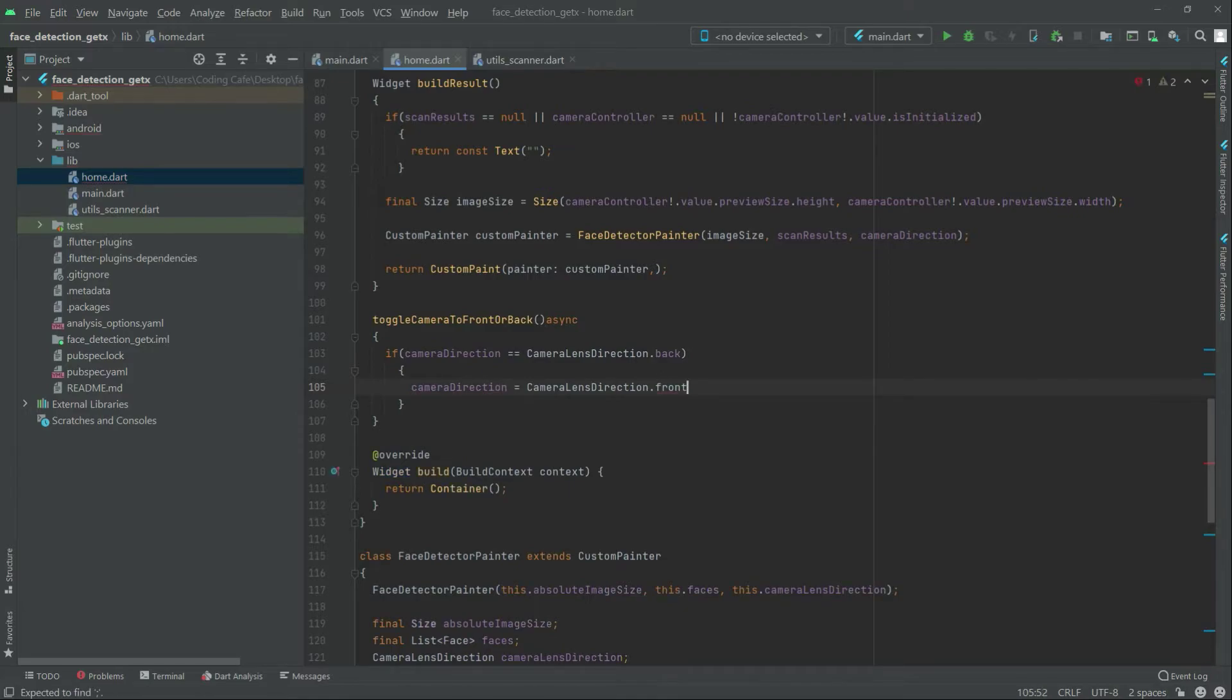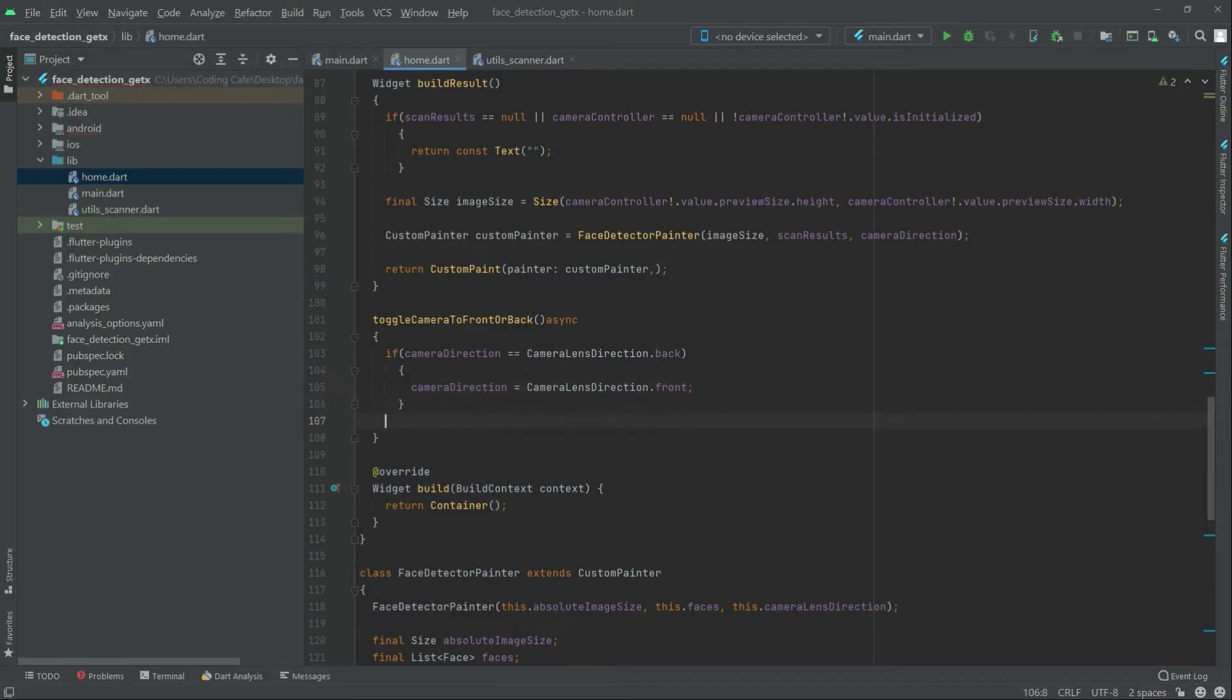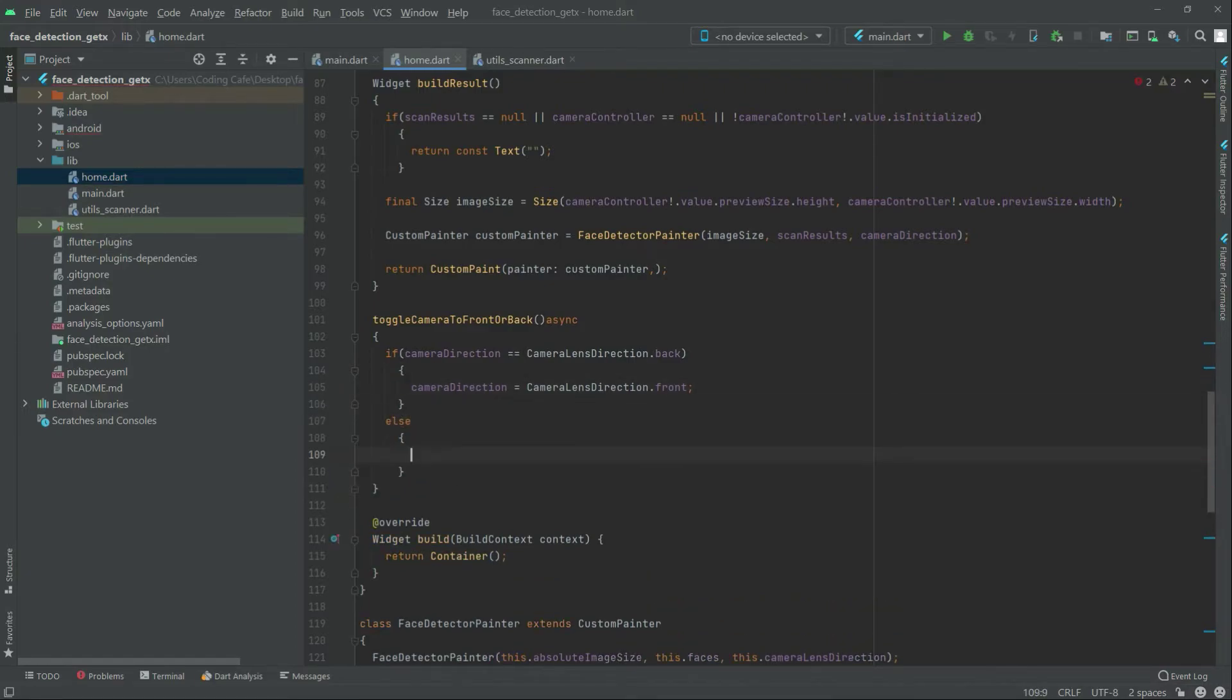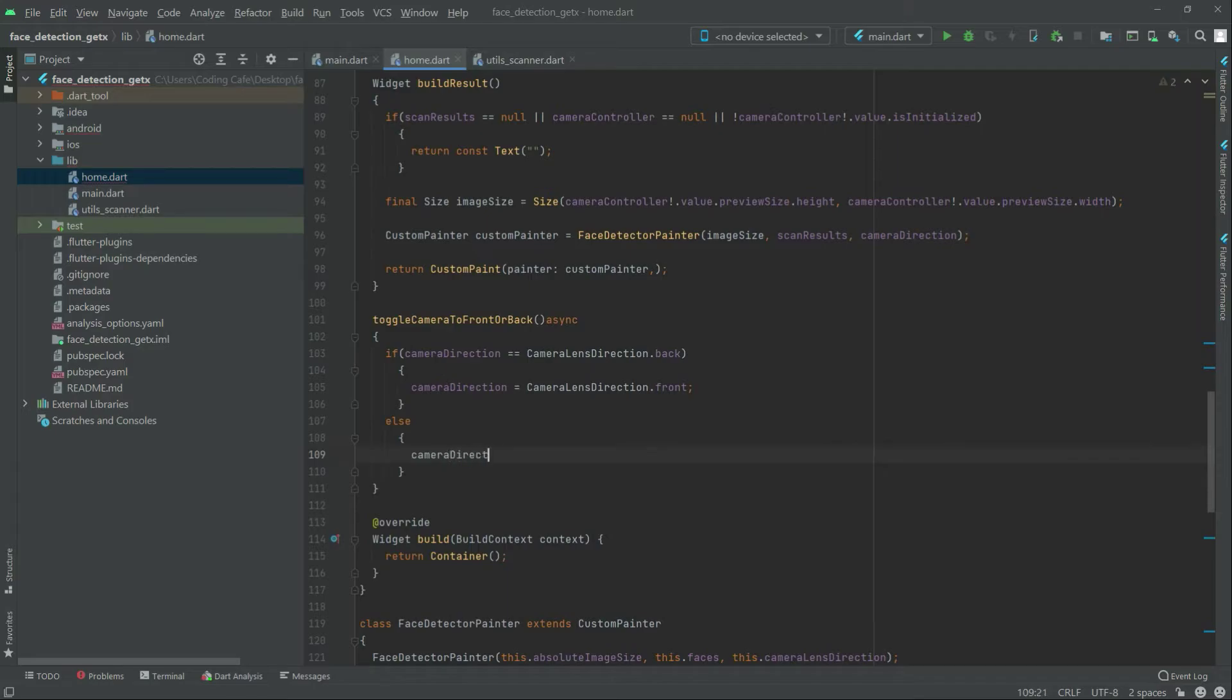Or else, we will set it back to the back camera. So here, camera direction again, and set it equal to camera lens direction dot back.